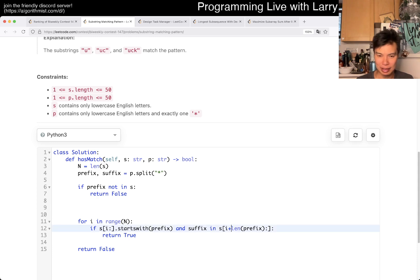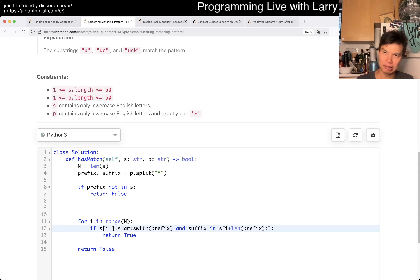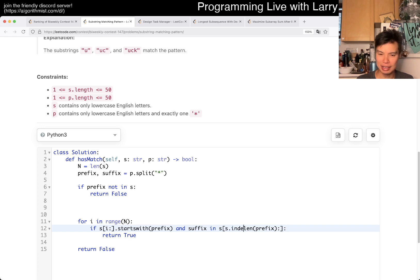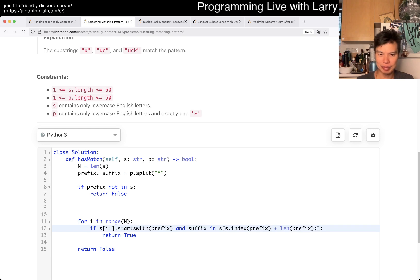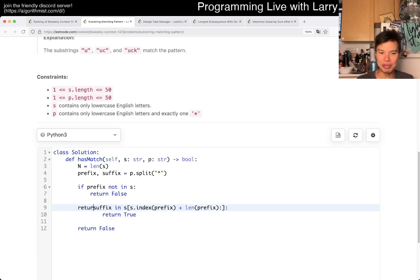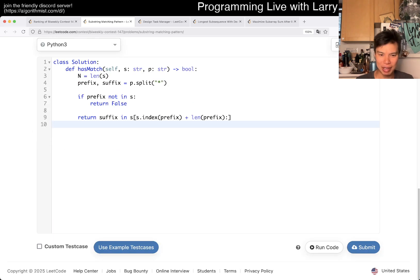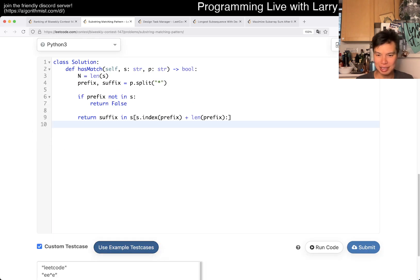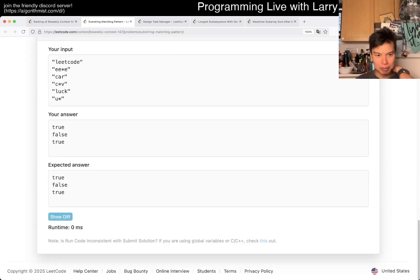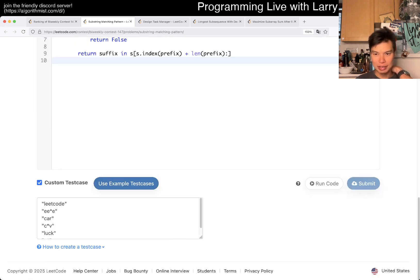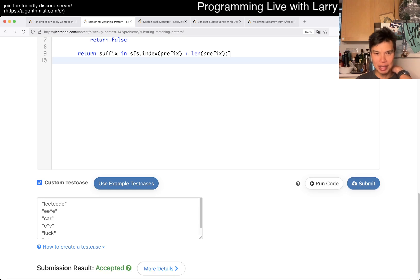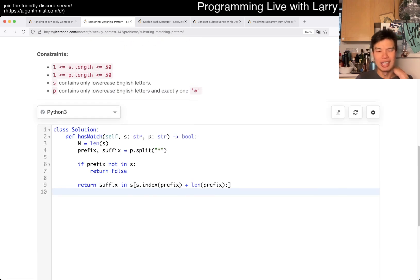And you could clean this, I mean, I would say clean this up. But you could say, if prefix is in S, not in S, then we return false. And then maybe something like, yeah. And then this thing is just going to be plus, S of index of prefix plus this, I think, right?